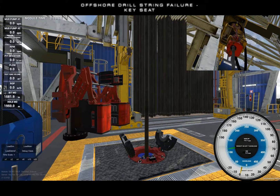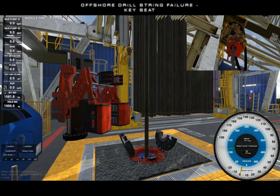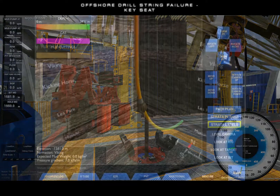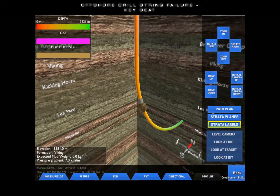This profile is most common when the wellbore changes direction while drilling softer formations. Switching to the geocube, we can see a case where this would occur. The high dogleg created at the kickoff point will provide the necessary environment for key seat development.